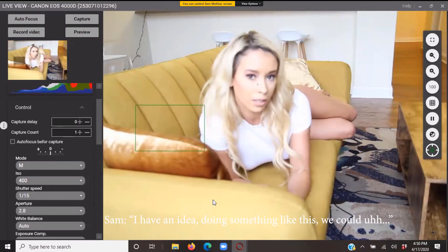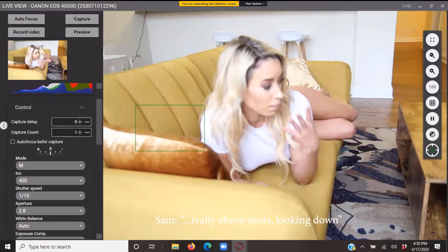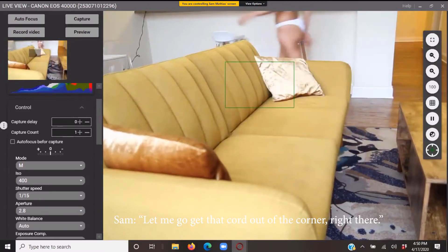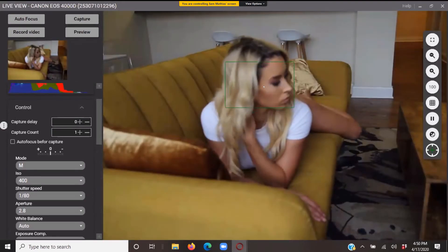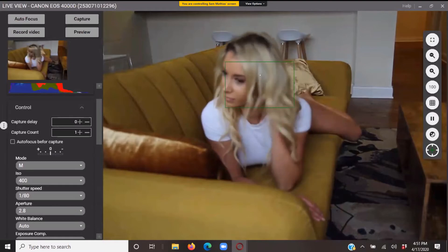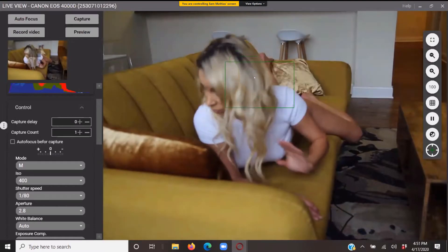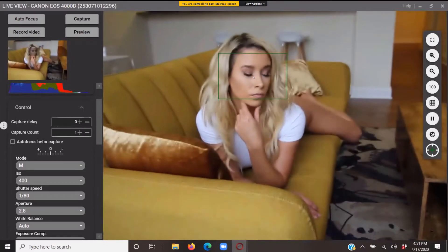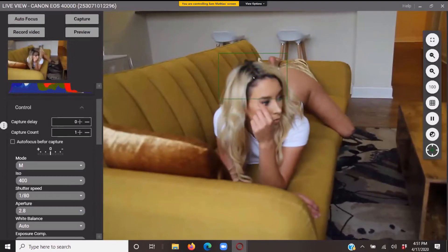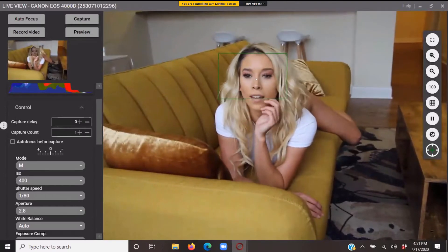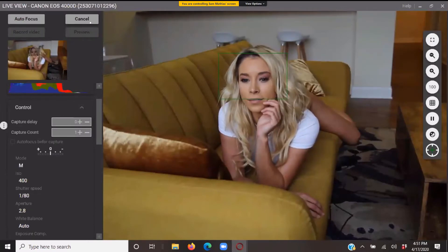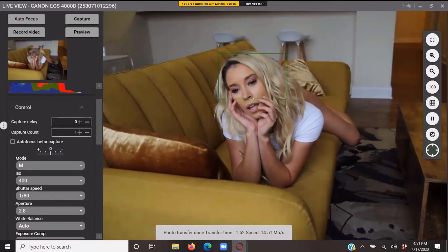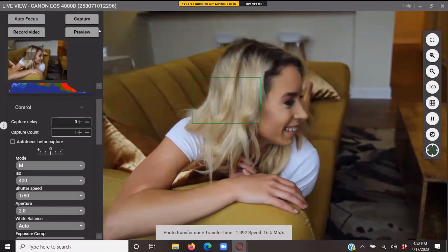So I have an idea to do something like this. We could do like a really a buckshot, slip it down. Let me go get that cord out of the corner right here. Yes, yes. Magnifique. All right. Oh, that is fire. Oh, that is fire.